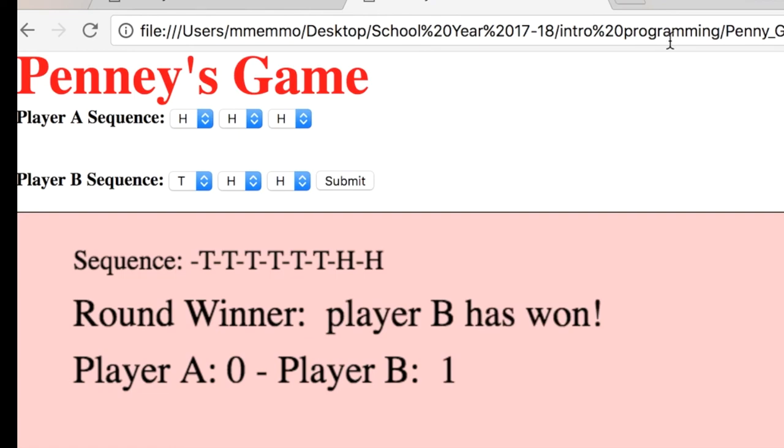I hope you enjoyed that. And I hope you liked the whole penny game probability scenario.